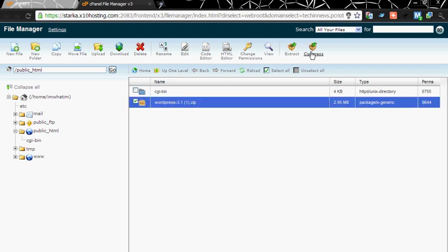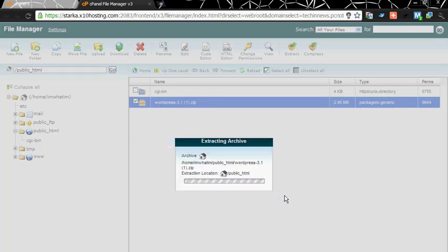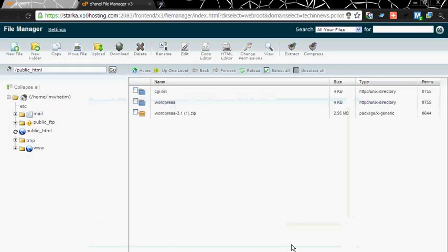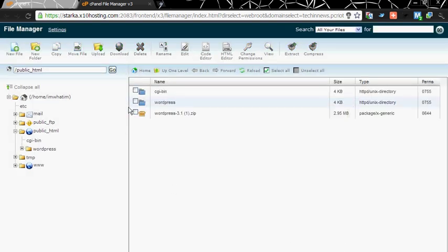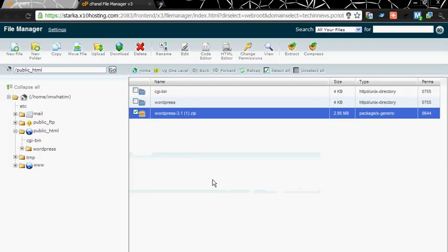Extract files. You can delete the original zip file as it's of no use.